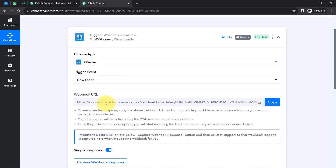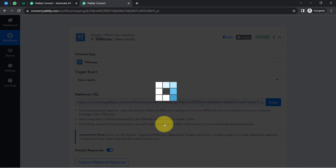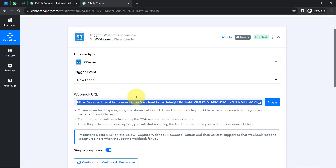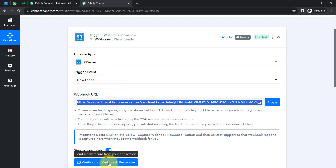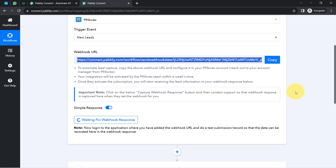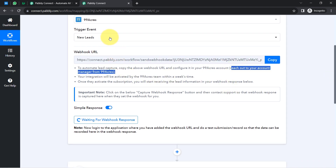With this webhook URL, we are going to connect 99acres with Pably Connect. You will need to reach out to your 99acres account manager, copy this webhook URL, and share it with them. They will set up the webhook URL for you, so that every time a new lead arrives in 99acres, the lead data will be instantly captured via Pably Connect. This process might take a few hours or even a few days.